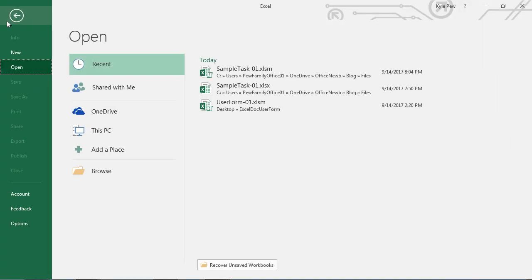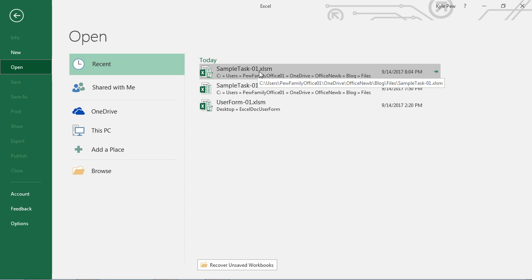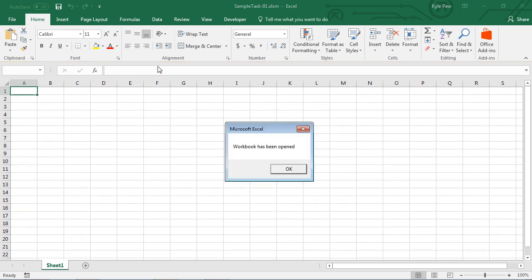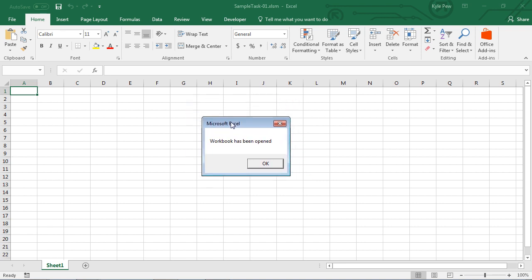Now let me go ahead and close that file and reopen it. I'll go to Open and open up the file I just saved — SampleTask01.XLSM, the macro-enabled workbook. Now look at this: because of the security settings on my macros within my copy of Excel, it's telling me they've been disabled. But I'm going to go ahead and enable the content. And there's my little pop-up. I didn't have to press any additional buttons, no shortcut keys, no menu commands. As soon as the workbook is opened, it runs that procedure and spits out the little message box — workbook has been opened.